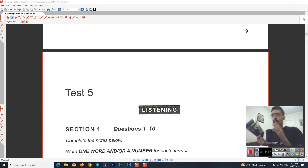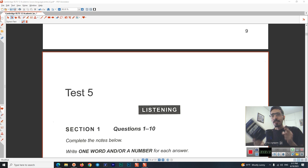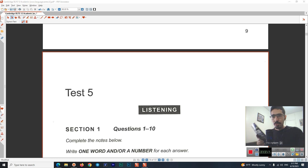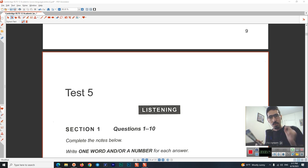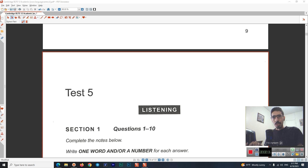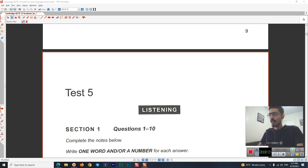I will be working on the first test of this book and I will be only working on Section 1. If you haven't seen my previous videos, make sure you go to my YouTube playlist, go to IELTS Listening Course, and you will see that I have completely covered Book 11 and this is the first unit of Book 12. Alright, let's get started.